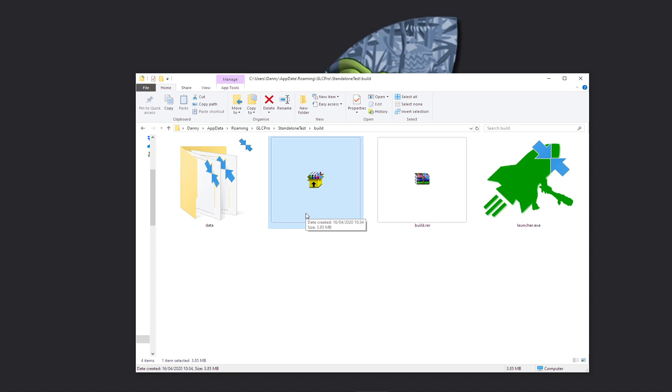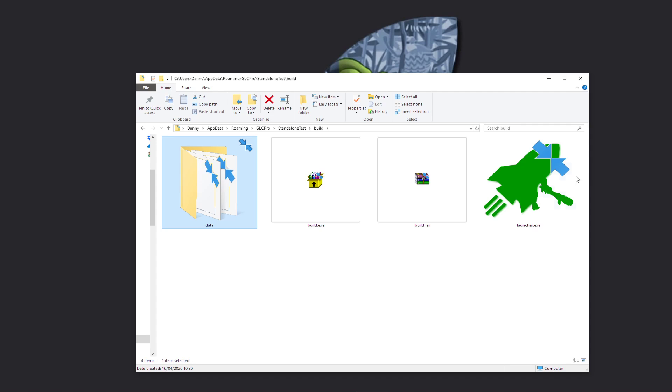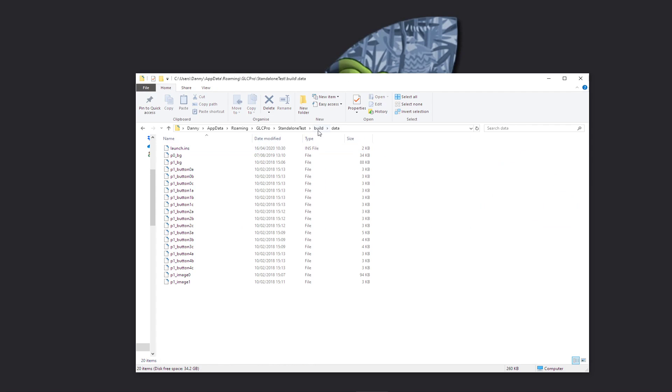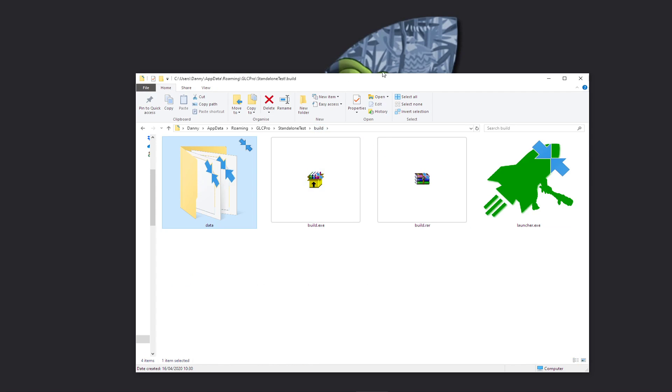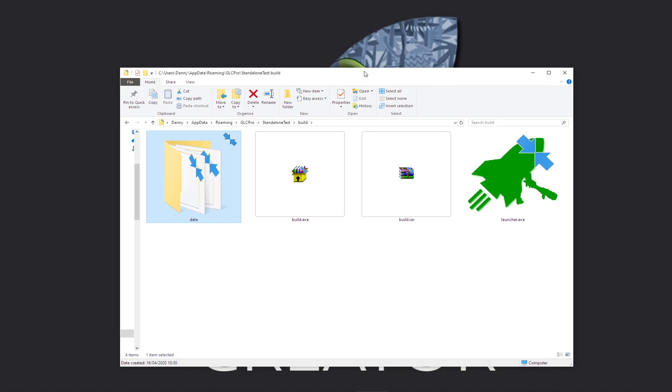If you don't want to be distributing it with the data folder, then that's absolutely fine. I would recommend though, if you are using Game Launcher Creator for game development or your own game development or your own app development...